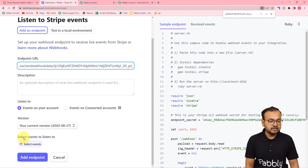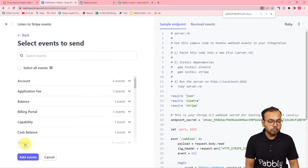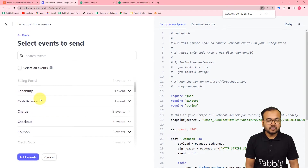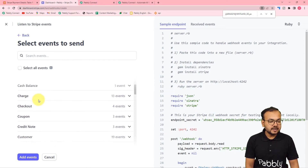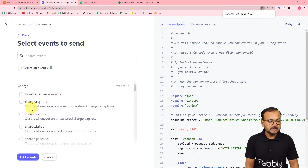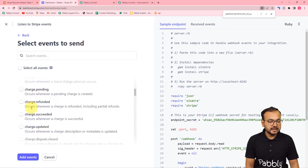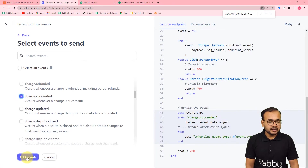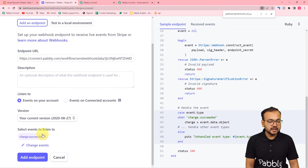This is the version. You have to click on the 'Select Events' button. Here you have to select the event on which you want to send the data from Stripe to your workflow. Here you can see we have this 'Charge' option. When you click on it you will find charge captured, pending, refunded. You have to check the 'charge.succeeded' option.